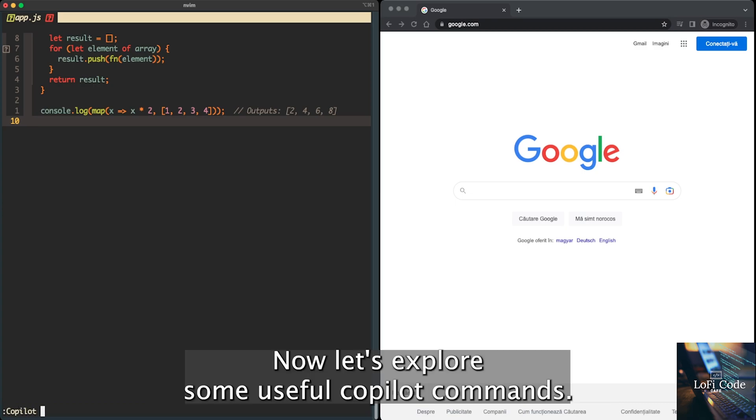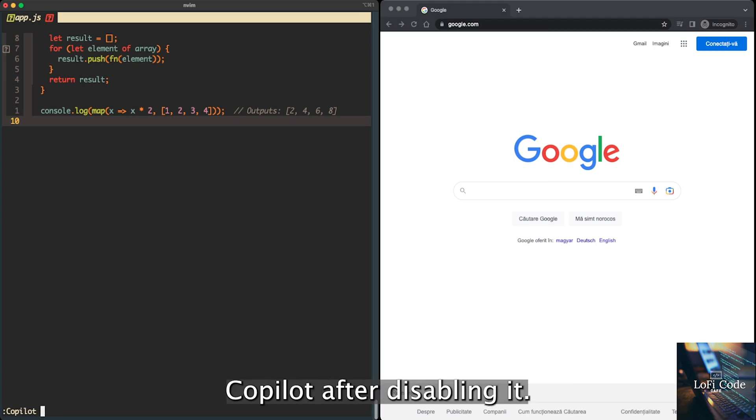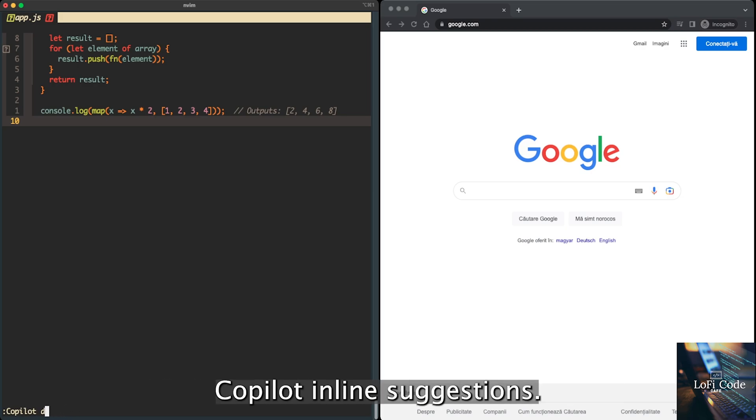Now, let's explore some useful Copilot commands. Copilot enable: Re-enable GitHub Copilot after disabling it. Copilot disable: Globally disable GitHub Copilot inline suggestions.